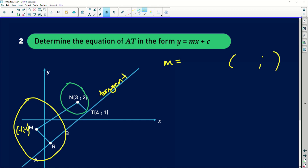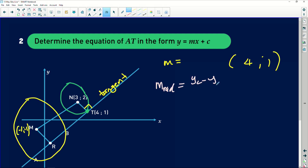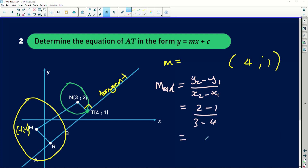I'll use point T = (4, 1) since the tangent passes through it. For the gradient, I'll use the fact that a tangent is always perpendicular to the radius of the circle. By finding the gradient of the radius first, I can work out the tangent gradient. The gradient of the radius is (y₂ - y₁)/(x₂ - x₁) = (2 - 1)/(3 - 4) = 1/(-1) = -1.